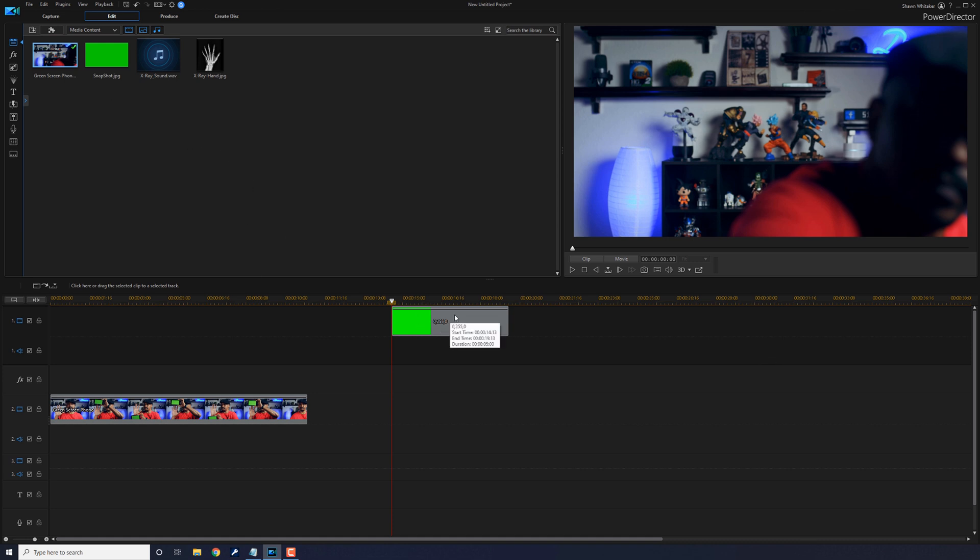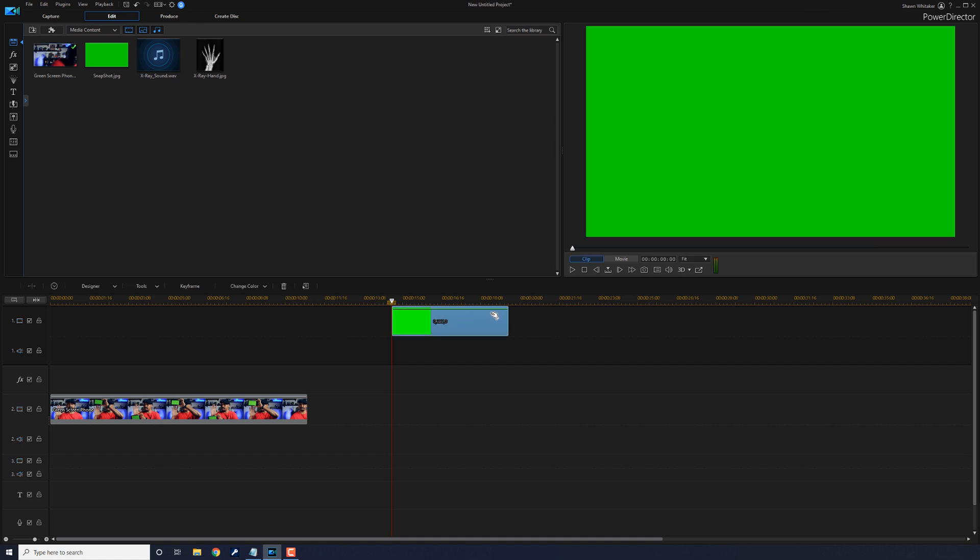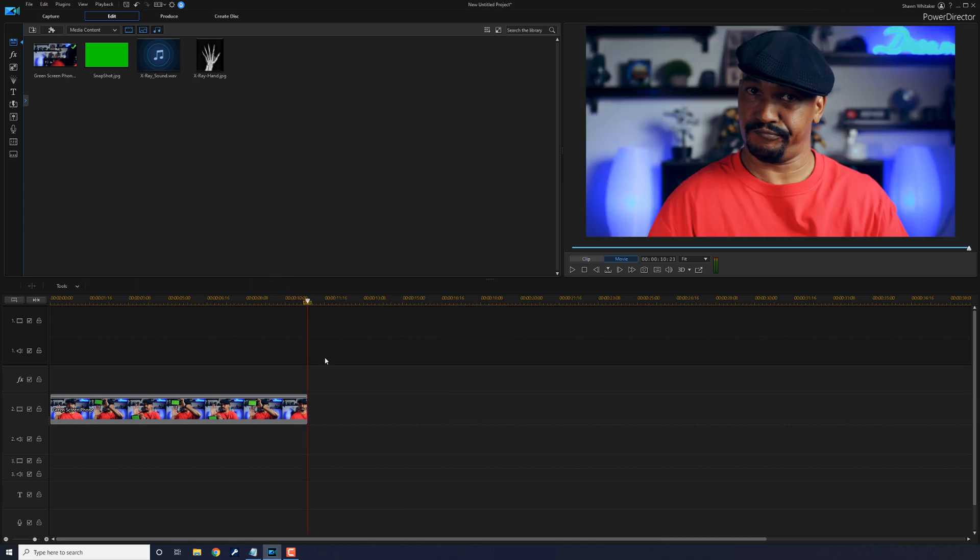We're not going to need this anymore, so I'm going to go ahead and click on it and I'm going to click on the trash bin to get rid of it. Now you need to do whatever it is that you need to do to get your picture onto your phone.